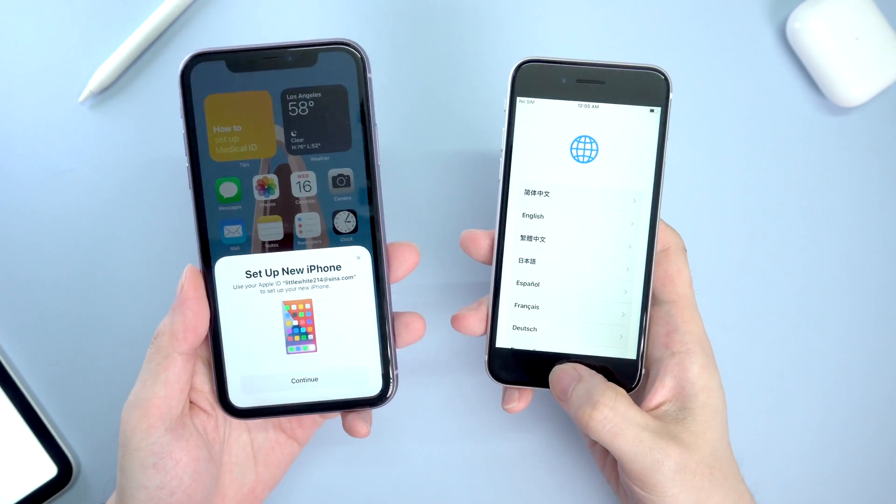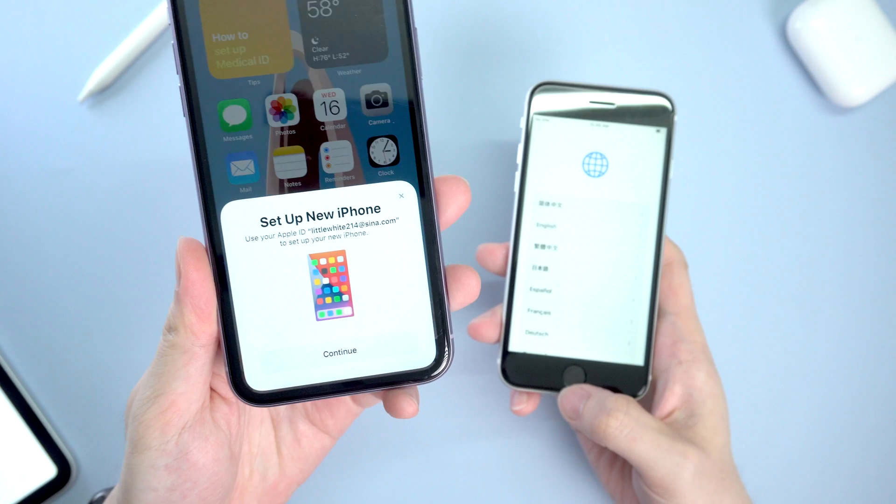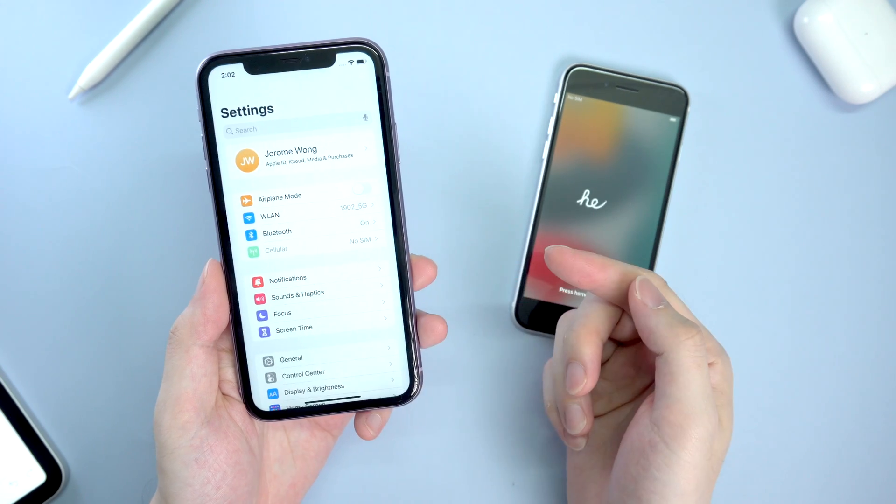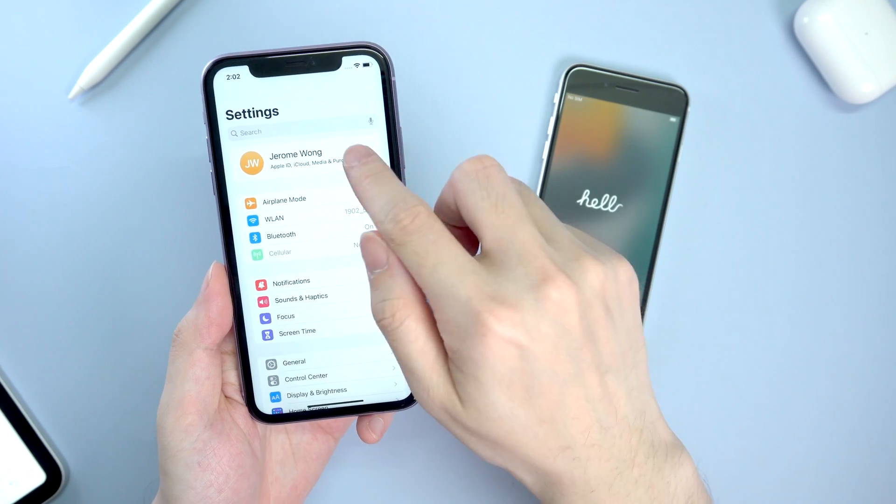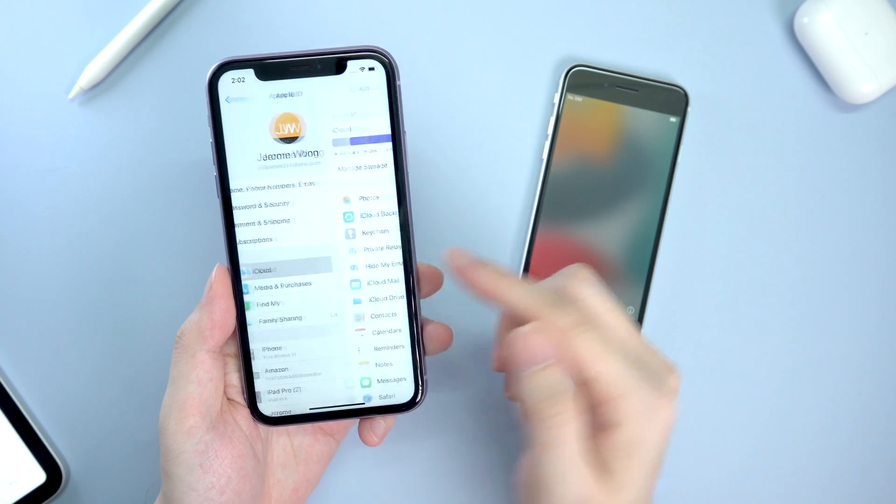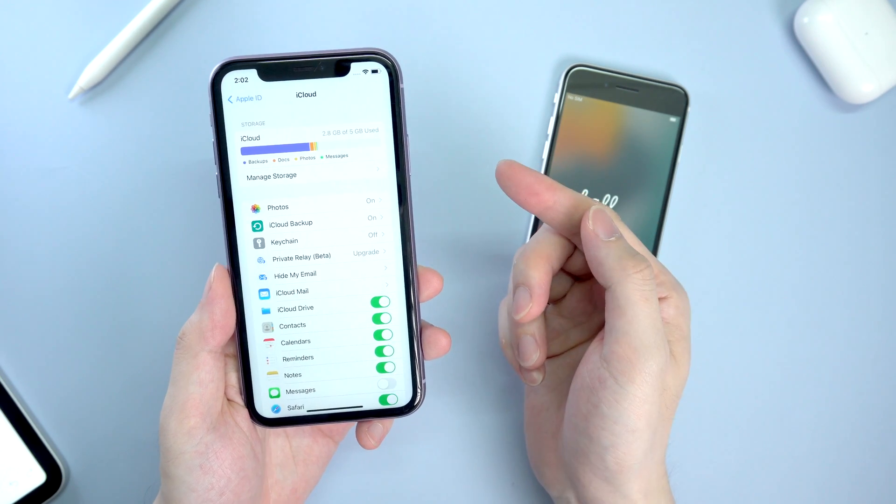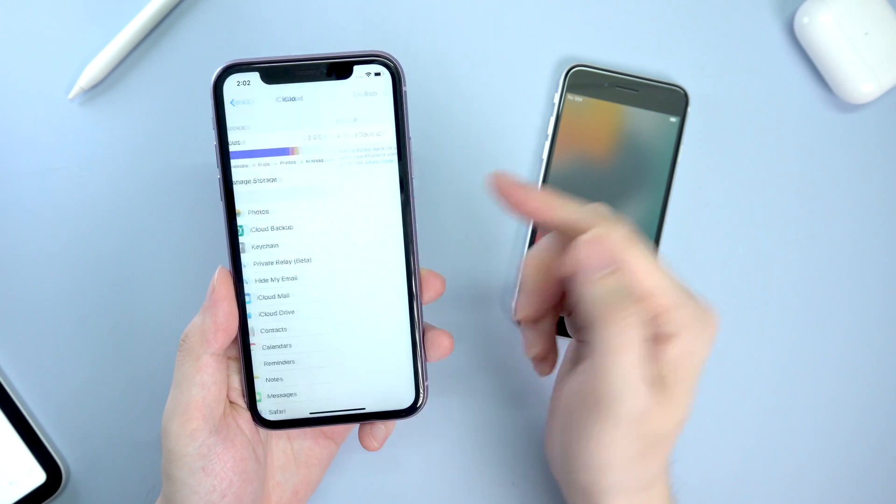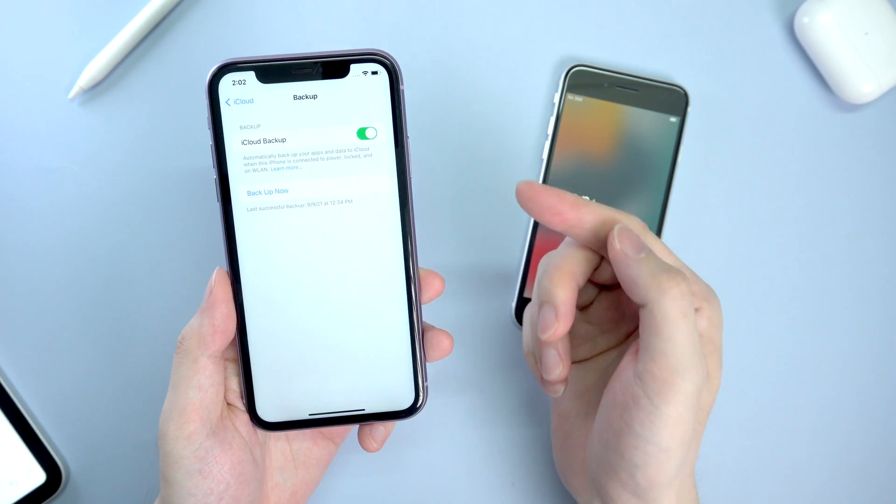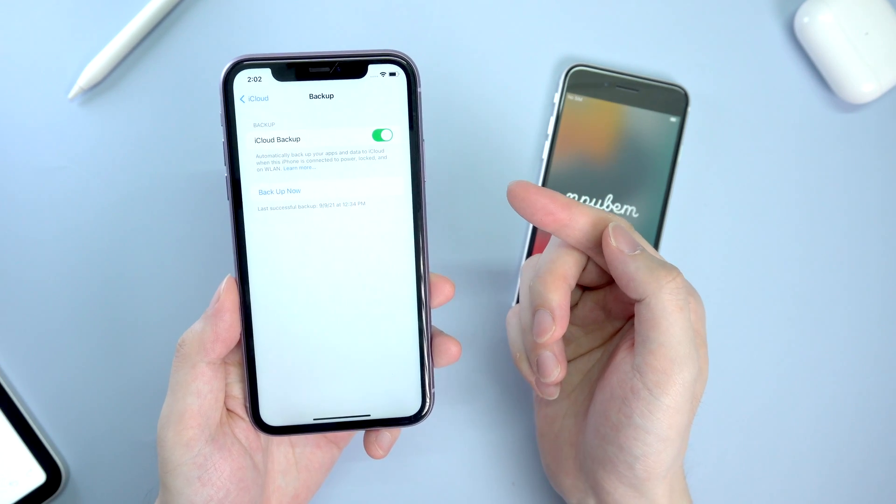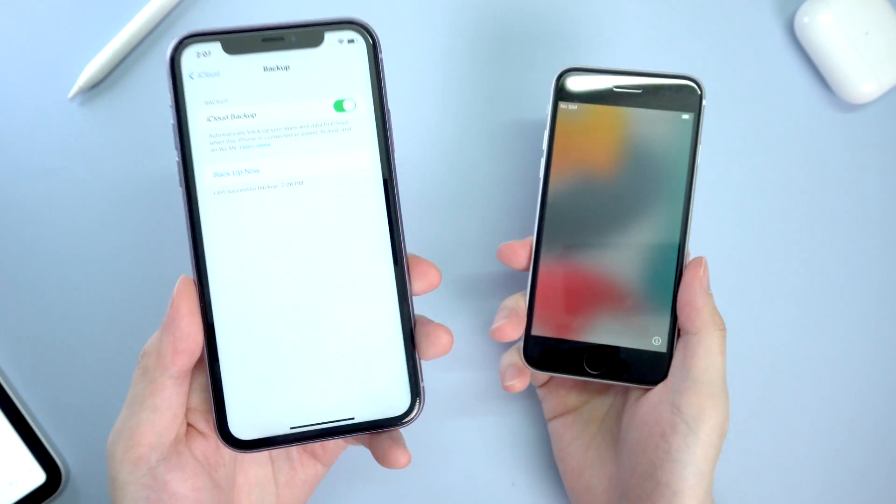Method two: you can restore from iCloud backup as well. Using this method, you first need to go to settings on your old iPhone, go to iCloud settings and iCloud backup, then tap backup now. Make sure you have already uploaded the latest backup to the iCloud.